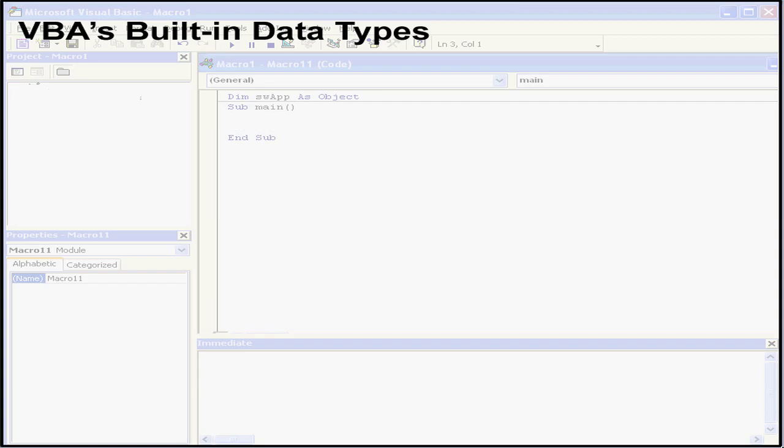Welcome to our tutorial about data types. First, let's talk about some good news. VBA can actually automatically manage all the details involved in handling data, which is not the case with some programming languages.